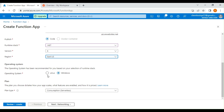You can select the operating system — either Linux or Windows; I'm going with Windows. For the plan type I'm selecting the consumption-based serverless option, which is the cheapest. You'll be charged only when your function is running and not when it's idle.